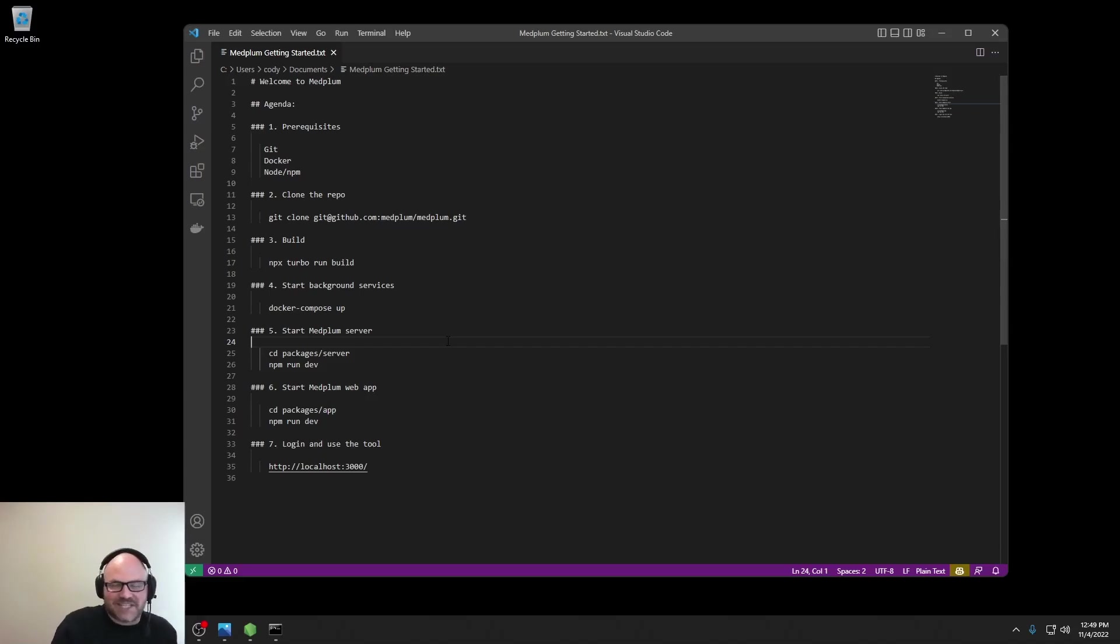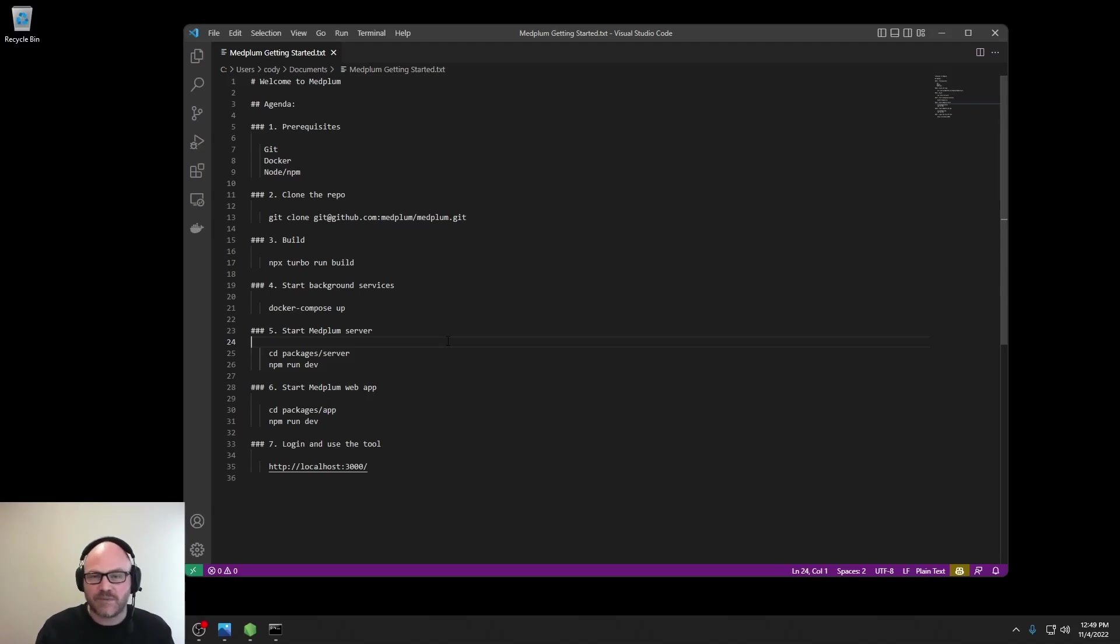Hi, my name is Cody and I am the CTO of Medplum. Today, we're going to do a quick intro to the Medplum repository and get it up and running.